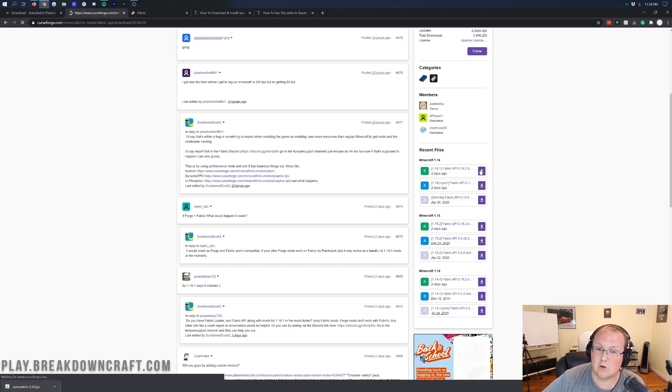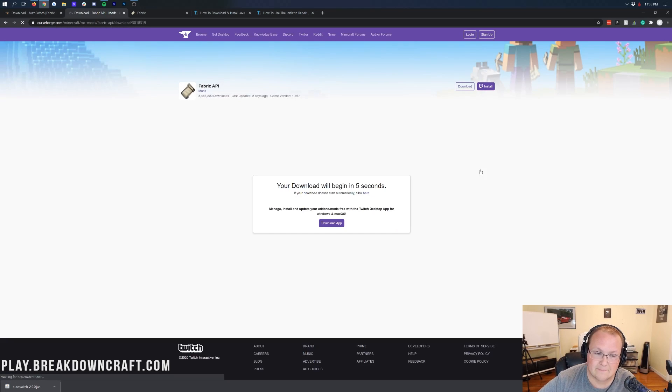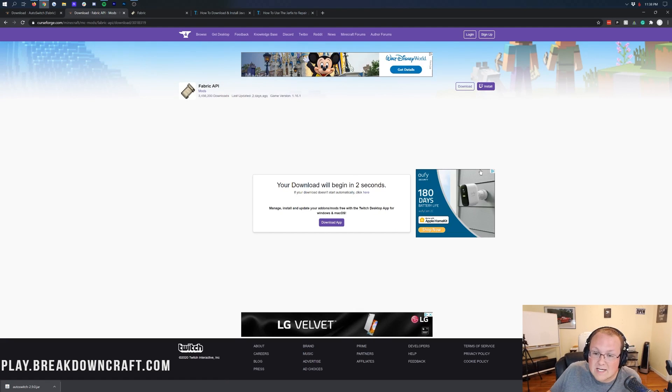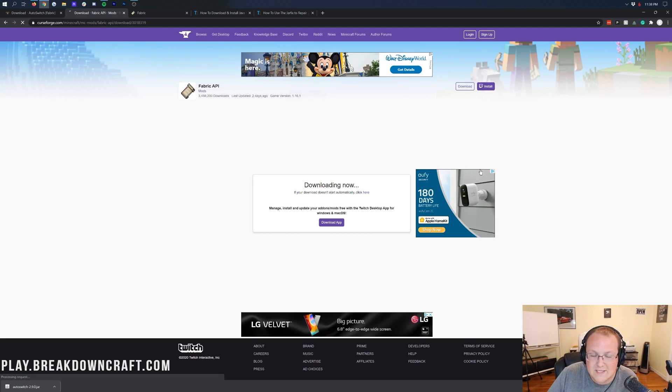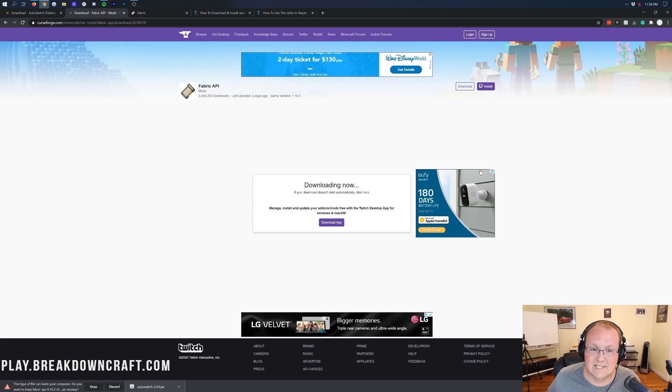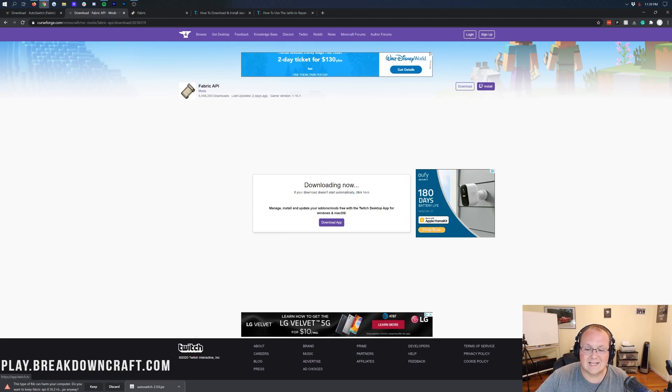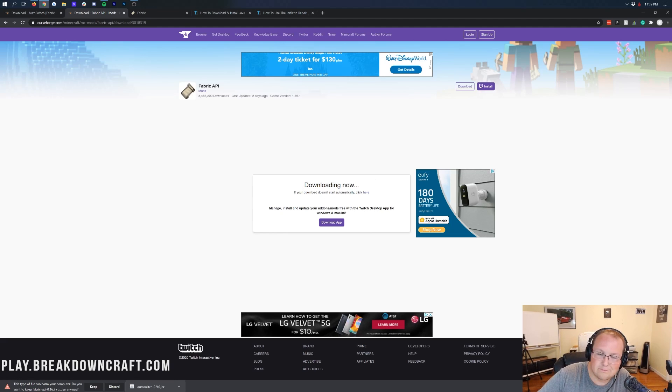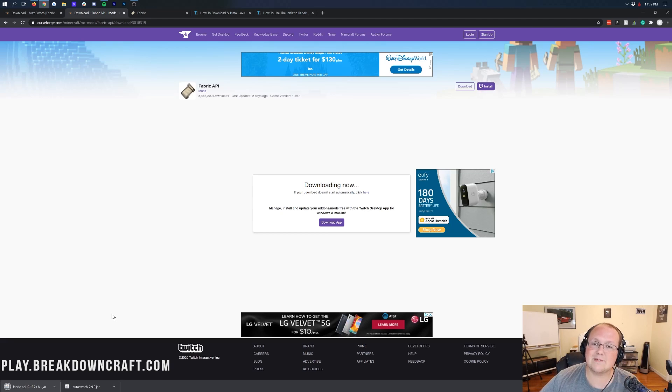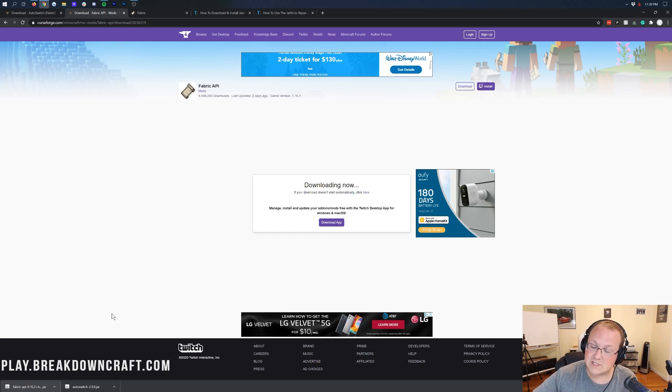By the way, this tutorial does work for 1.16 and 1.16.2. At the time I'm recording this, 1.16.2 is in pre-release, so we're going to be using 1.16.1. But nonetheless, once you've got that downloading now text there, come down to the bottom right where you need to keep the file. It's safe to keep as long as it says Fabric in the title. And again, those of you on Mozilla Firefox, you'll need to save it.